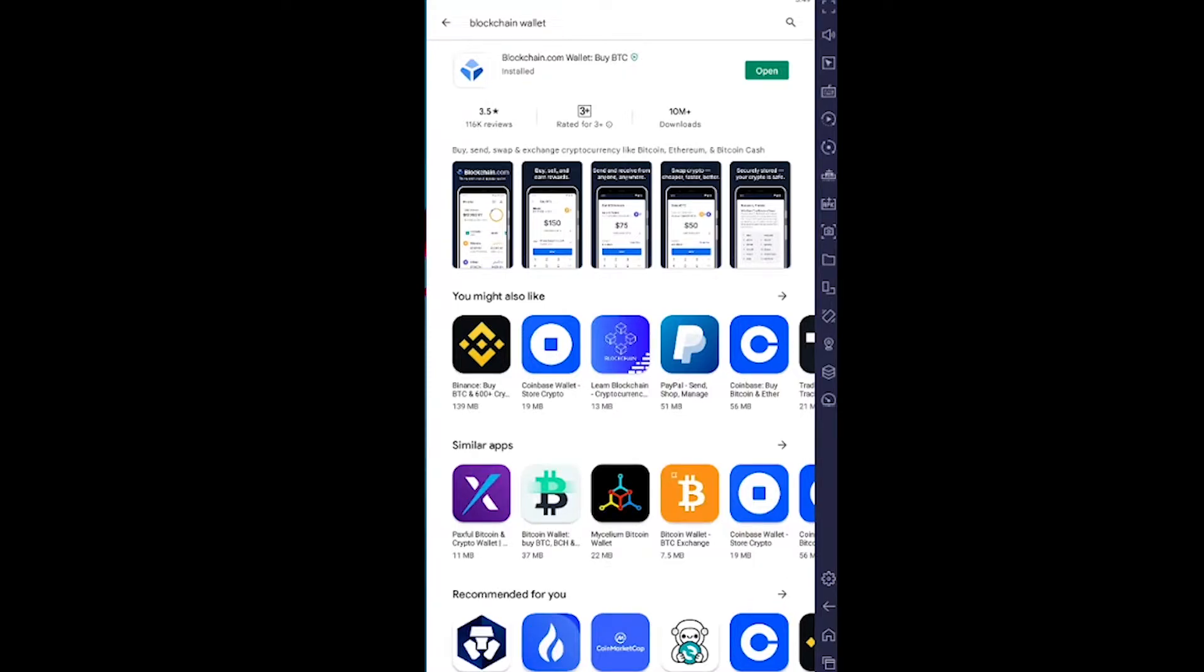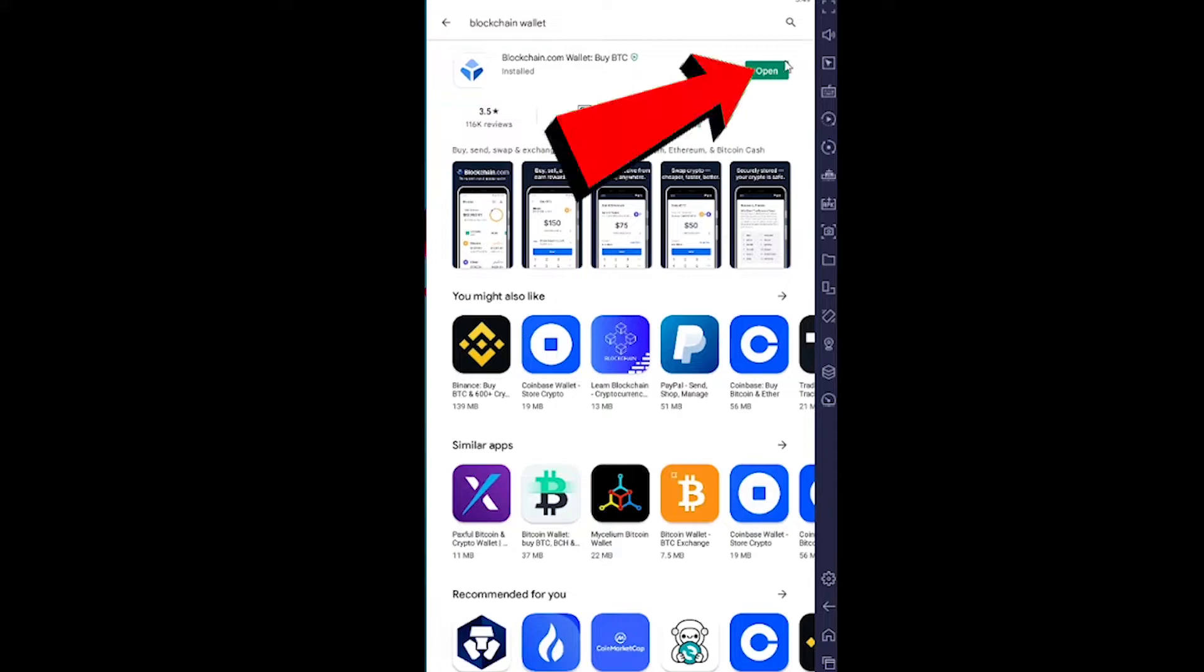You need to download Blockchain Wallet. It's pretty simple - you can go to your Play Store or App Store and download it. Once you download it, there's going to be an Open button.